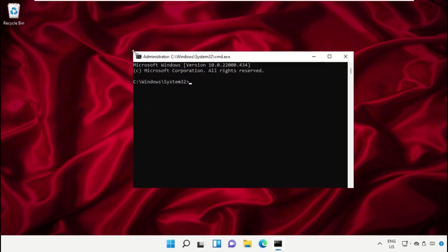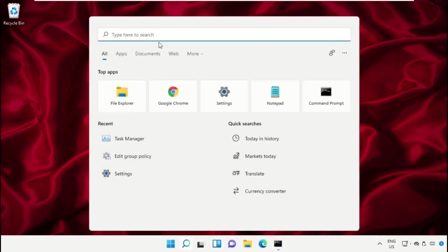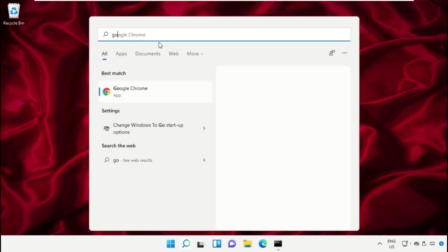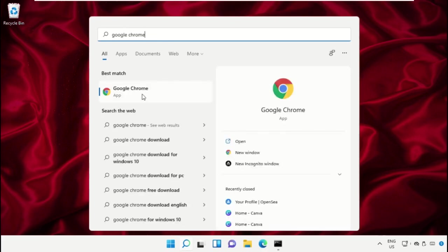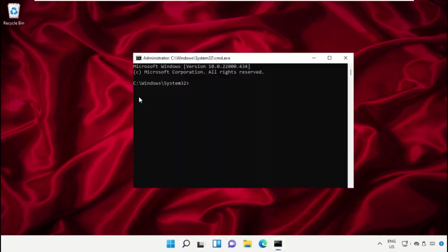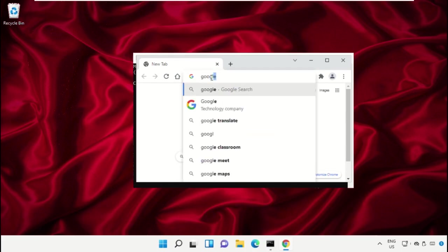These commands are really important. You can manually type these commands or to avoid mistakes, you can simply copy and paste these commands from the page I will show you. For that, open Google Chrome and in the search bar type google.com.